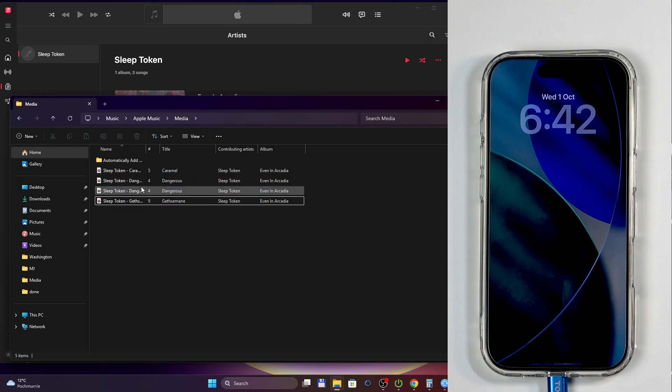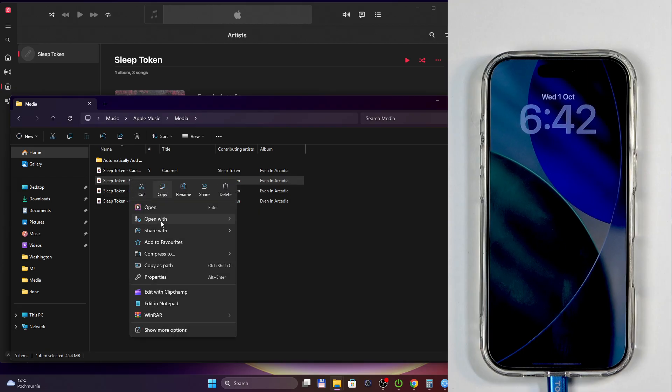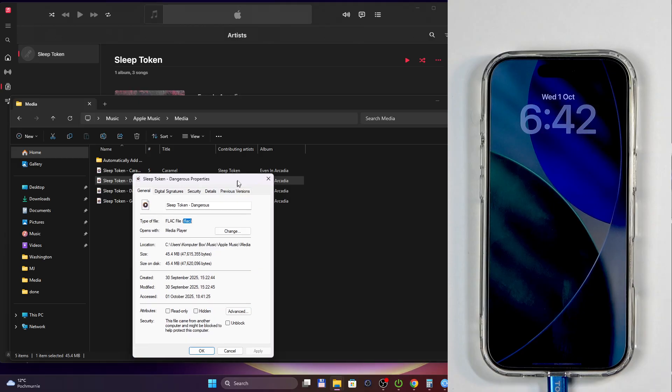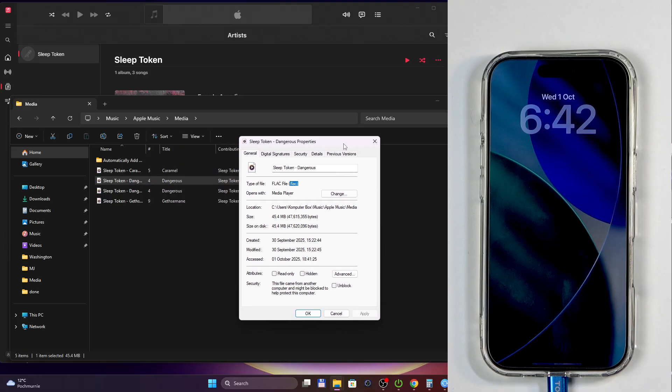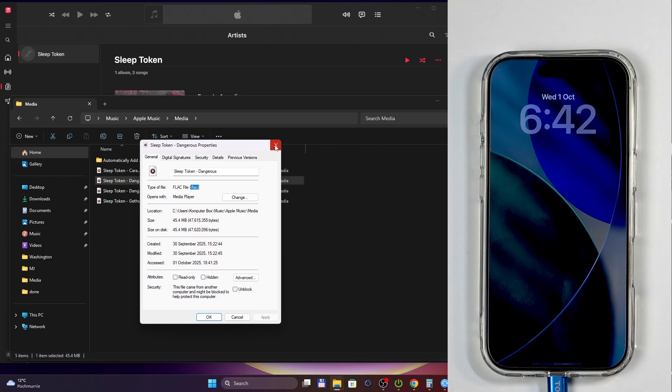If we go into properties, this is a FLAC format. Sorry for that. So FLAC format isn't supported by a media player, a music player that doesn't support music format. Great update there Apple, you really done it here.